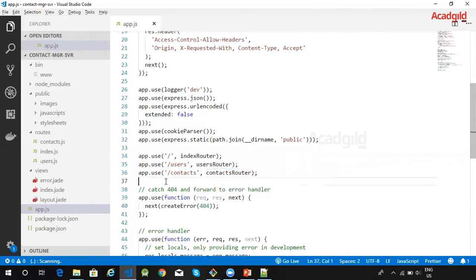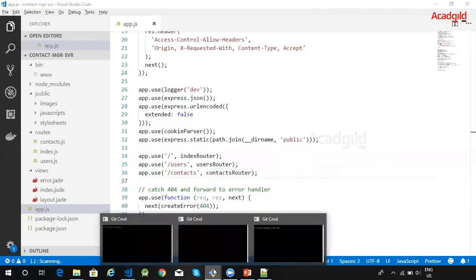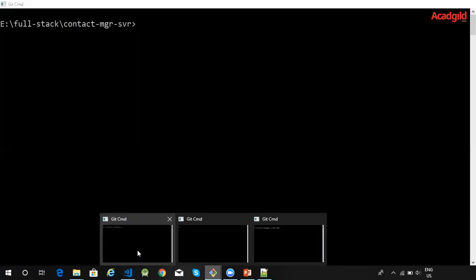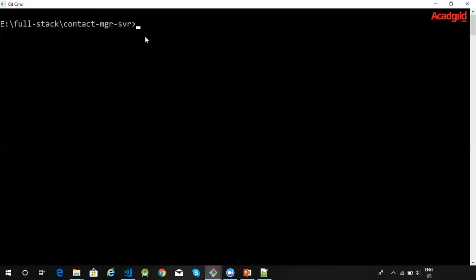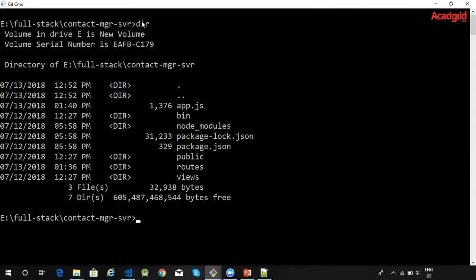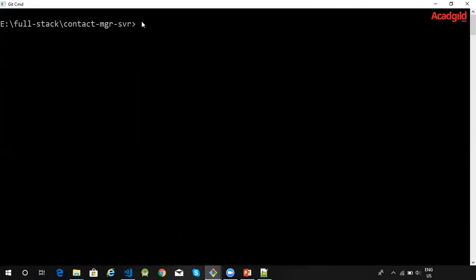Once we do this, let us now verify whether these routes are available. Let me run this application. My application is residing inside a folder called contact-manager-server. I will issue this command: npm start.